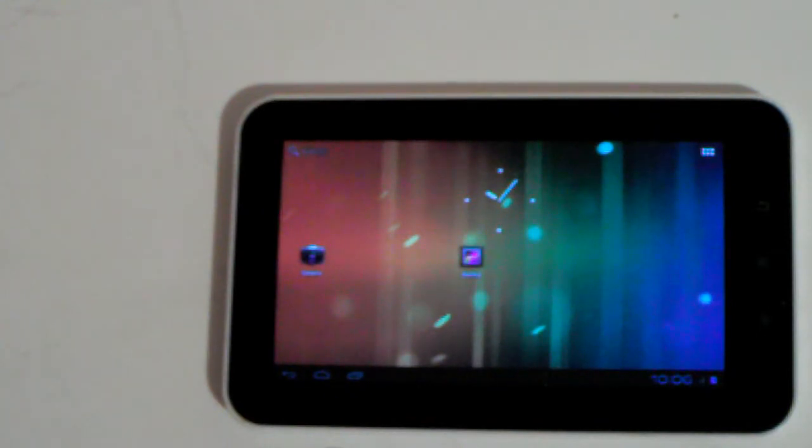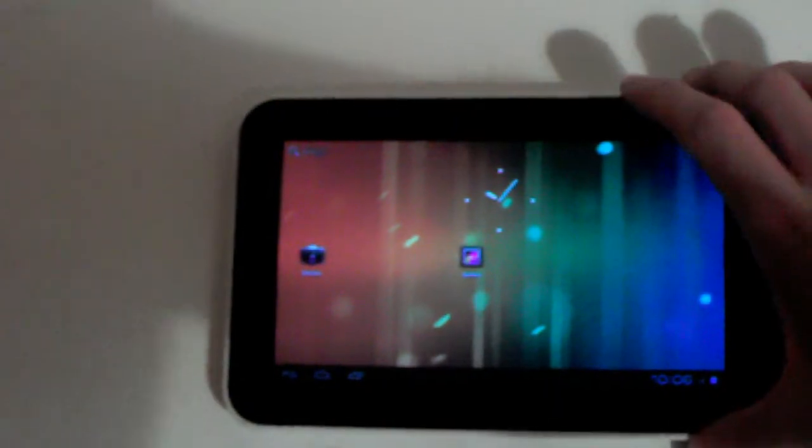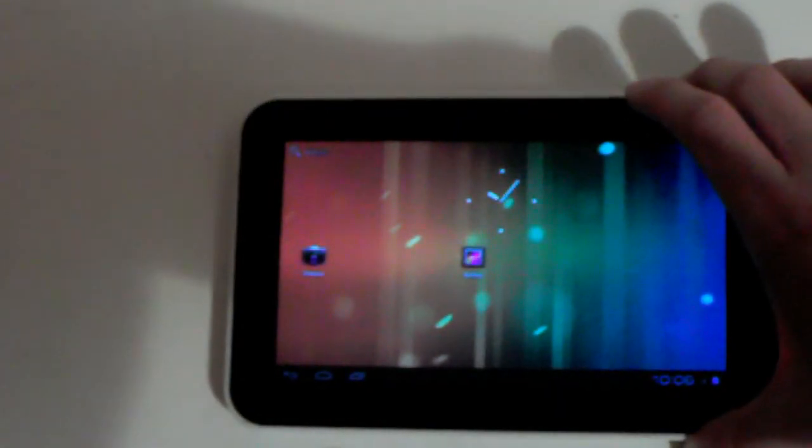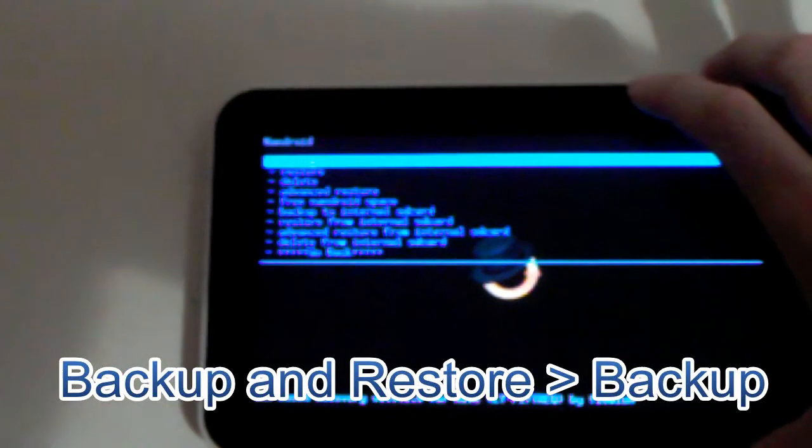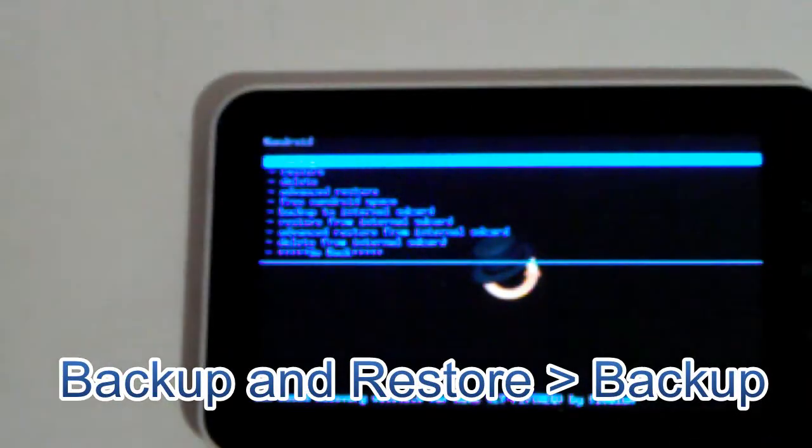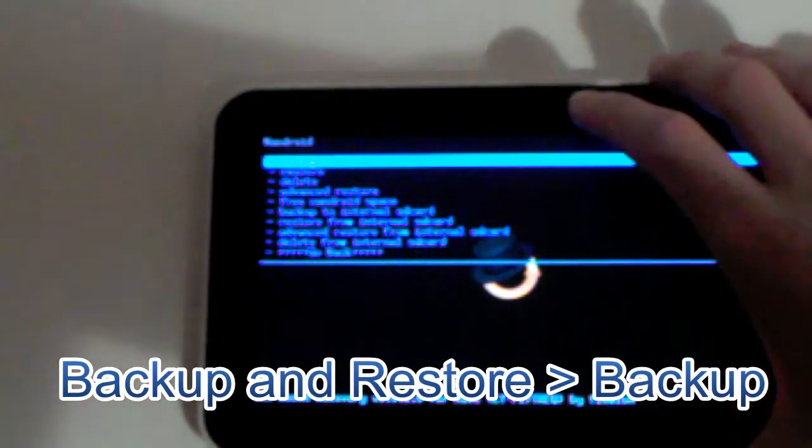So after you've put them onto your SD card, boot into recovery mode. Once you've booted into recovery mode, you want to go into backup and restore and backup your ROM in case anything goes wrong.